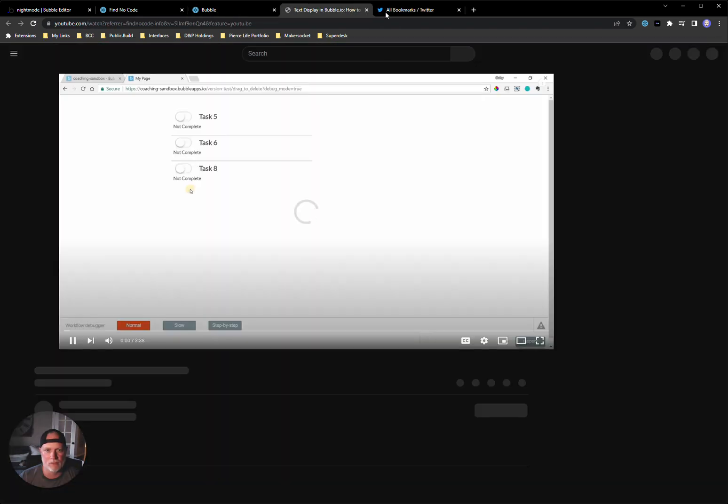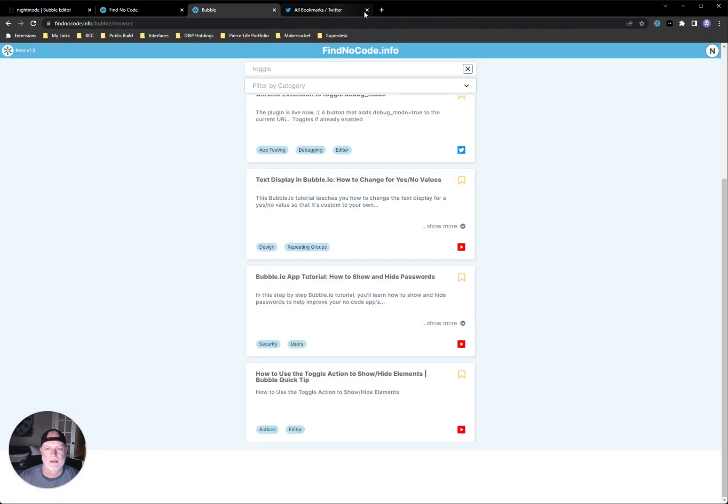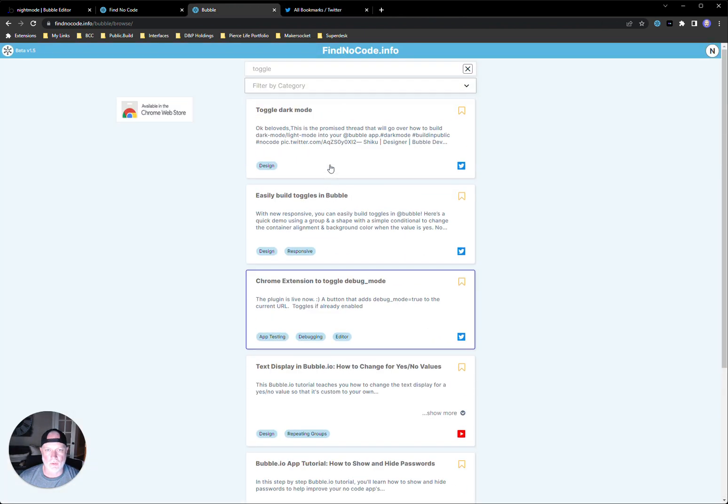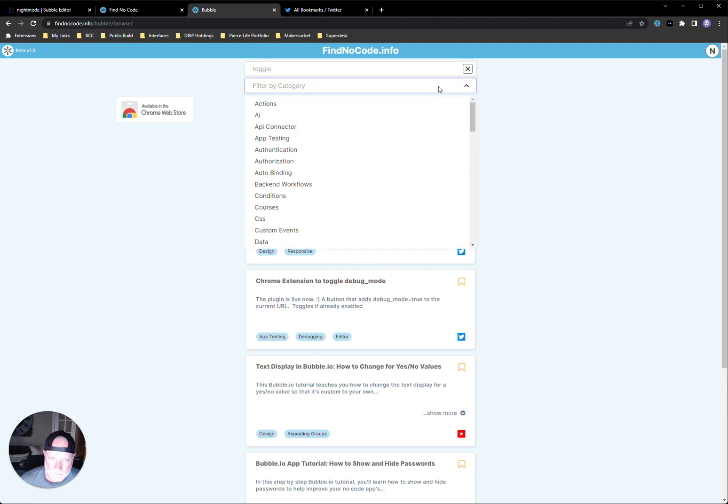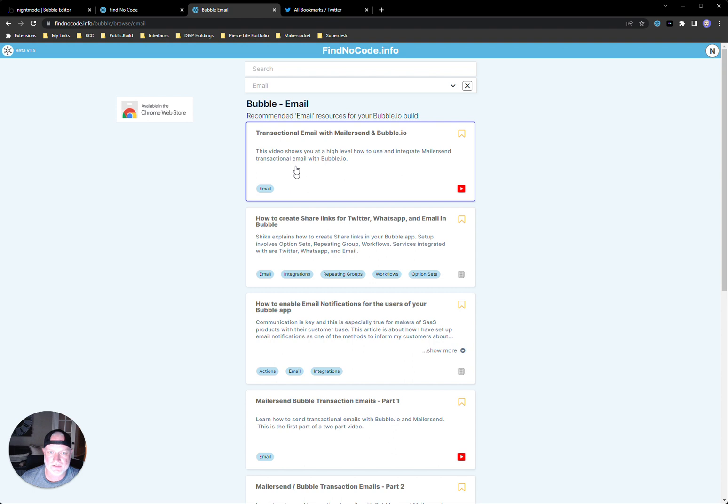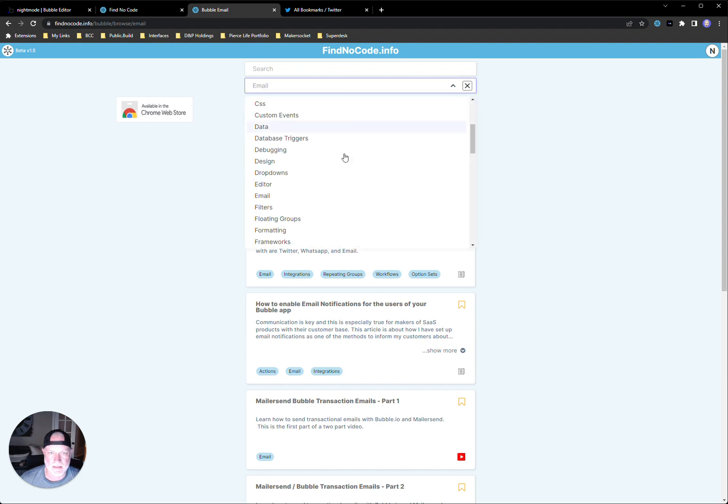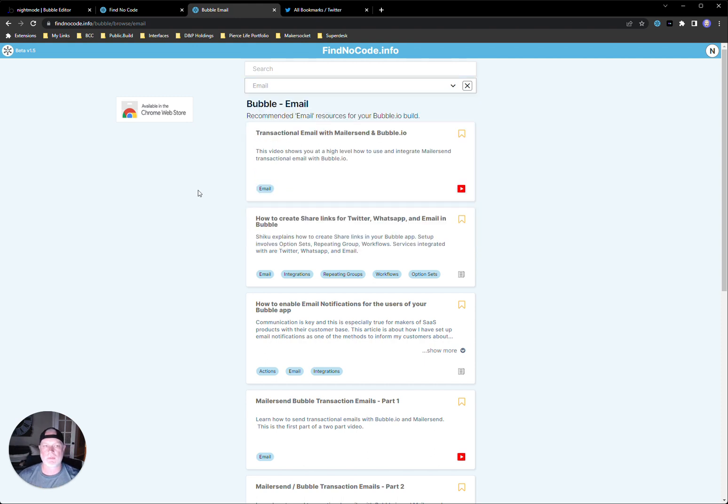And he's made this search very powerful by using Algolia as well. So you can also filter things out by the categories he's got here. I mean, he's got tons and tons of categories. This is just a really robust tool.